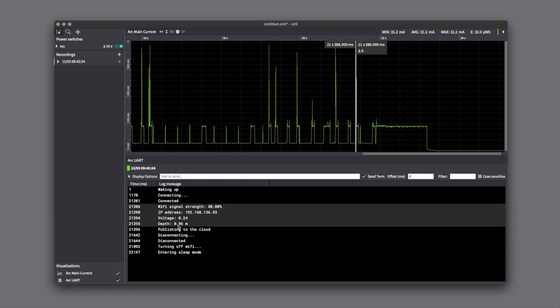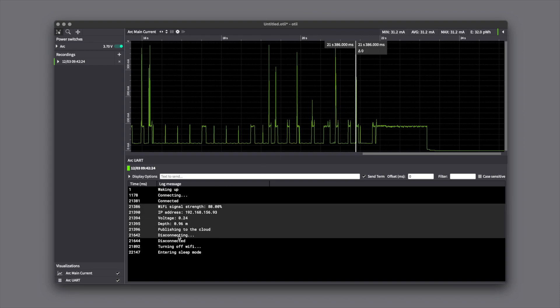You can also do the opposite and mark one or several messages in the UART log. At the same time, the current graph for that timeframe is marked.